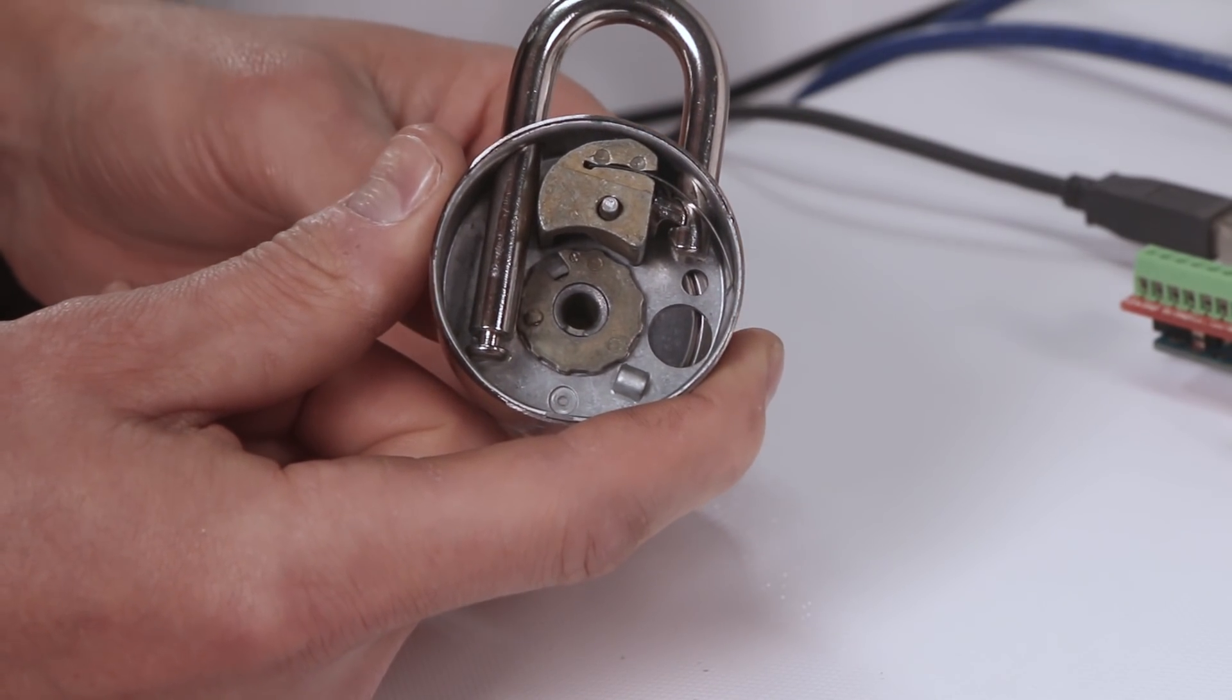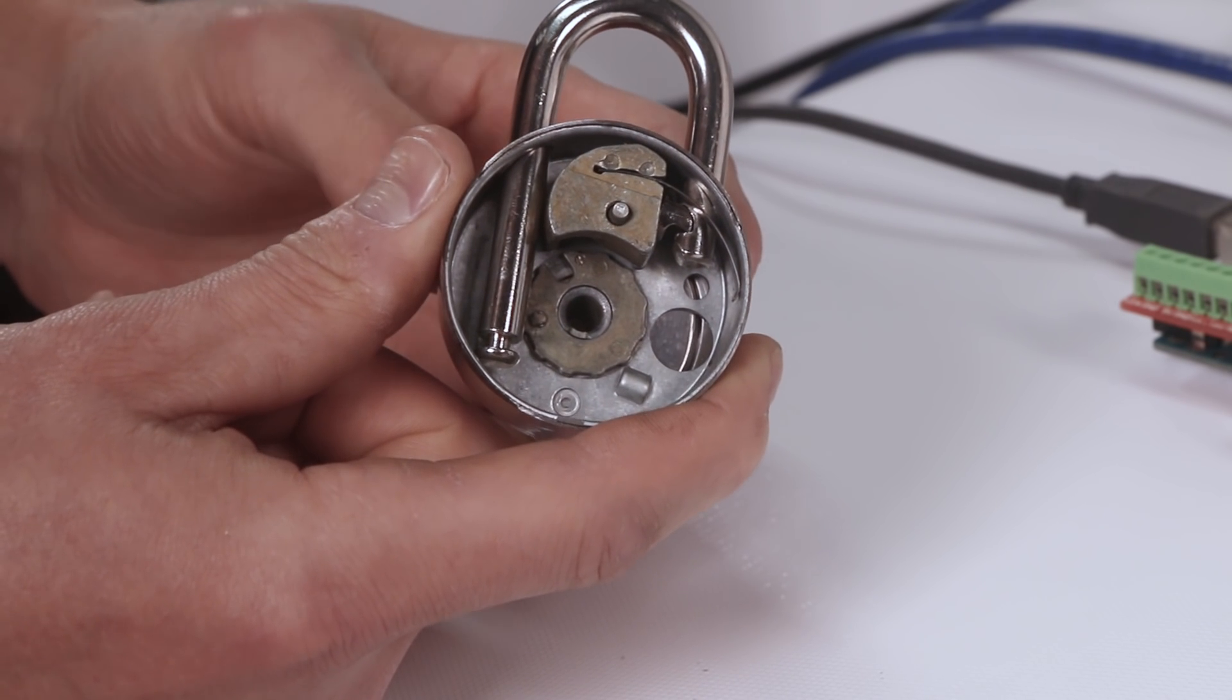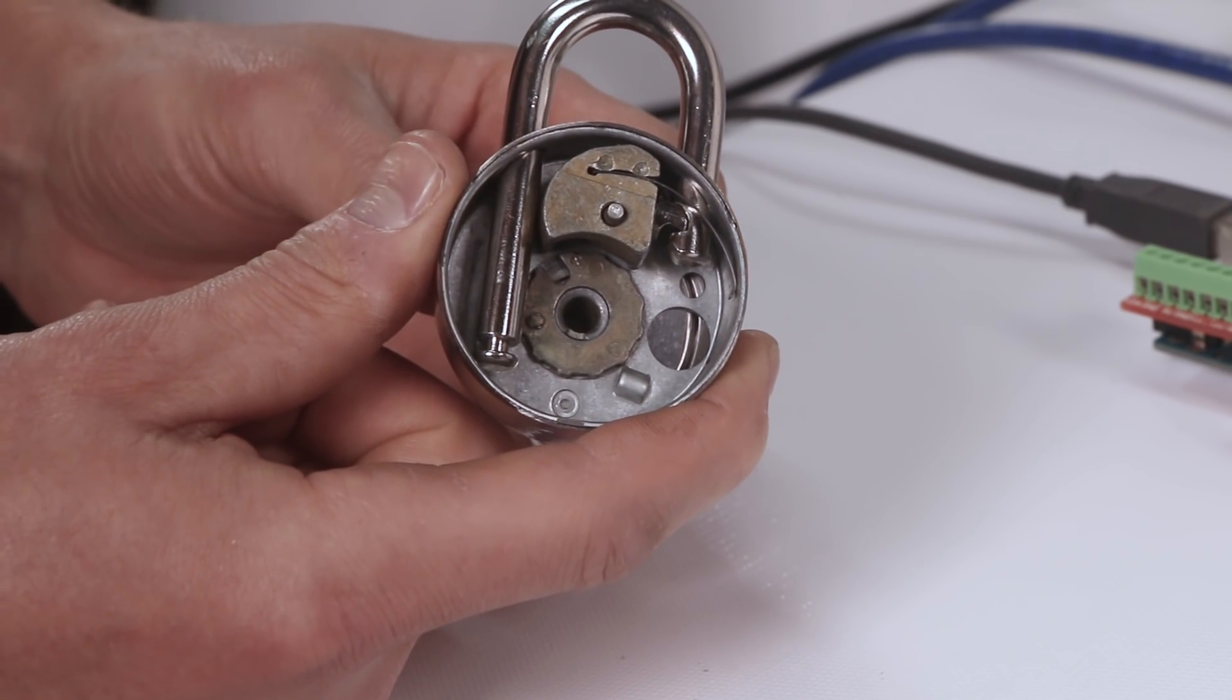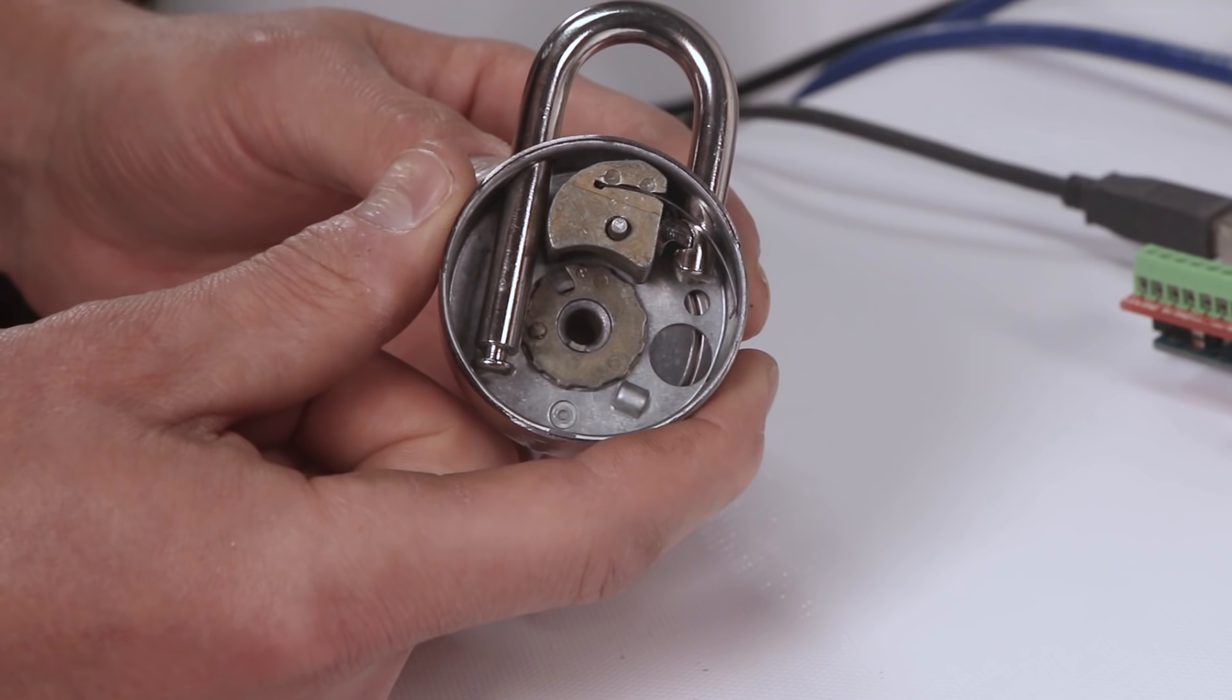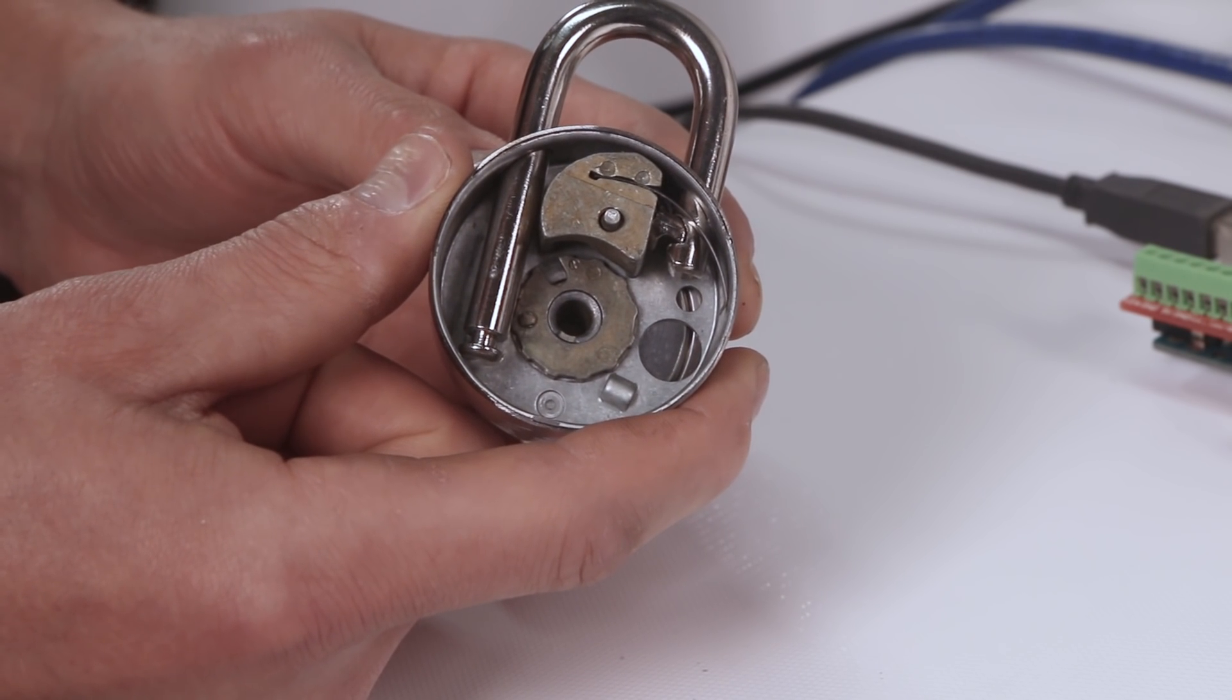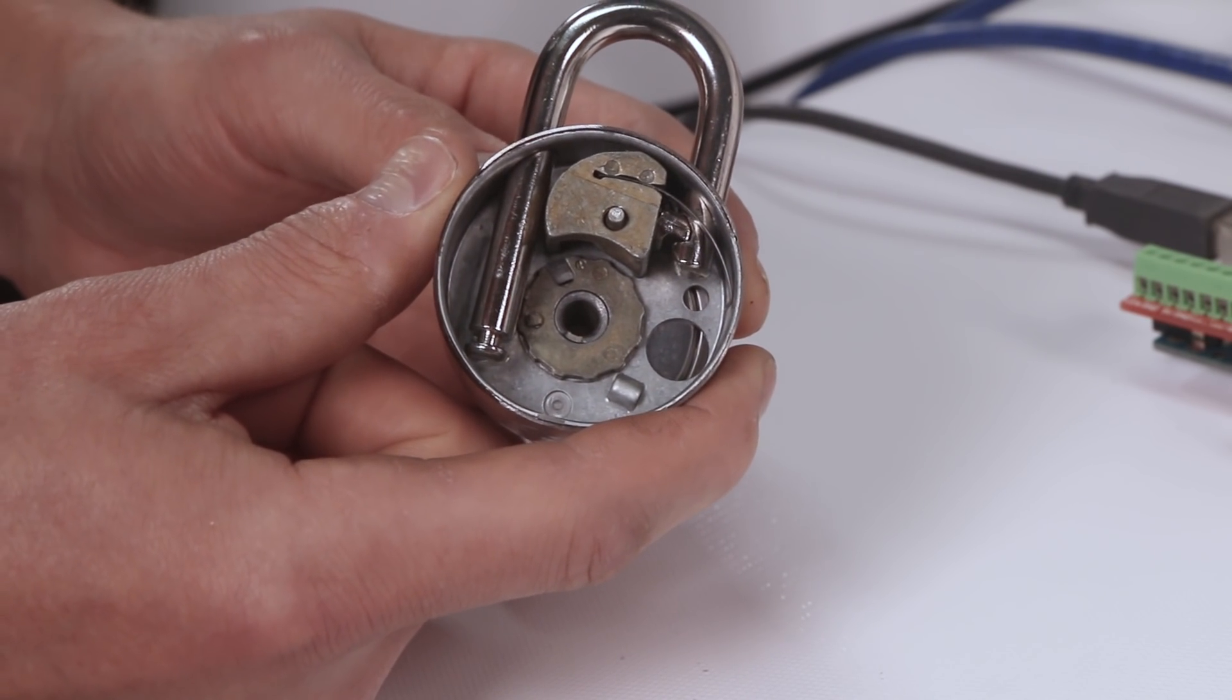And the one that actually counts, the one we care about, has a different width. And with pretty good probability, that lets us figure out the last combination, which reduces the number of permutations significantly.